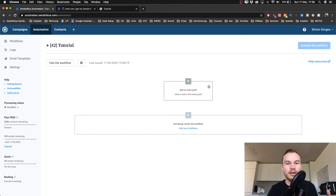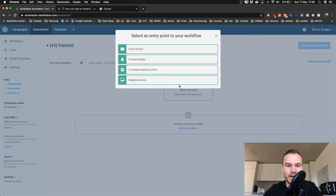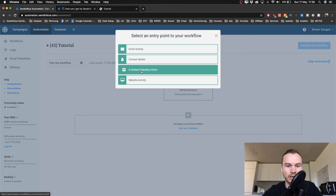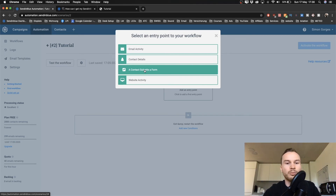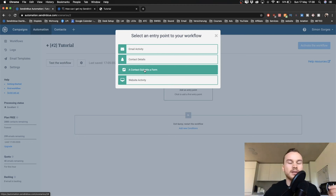The people we want in this workflow are those who sign up with our form. Click the plus sign on the entry point, then choose 'A contact submits a form.' You can also use other entry points, like if a contact opens a specific email, but that's more advanced.